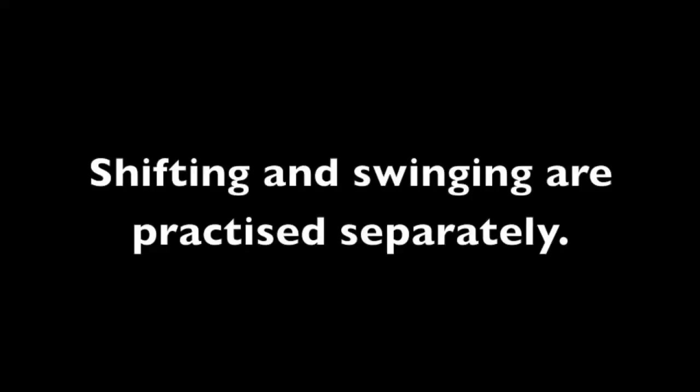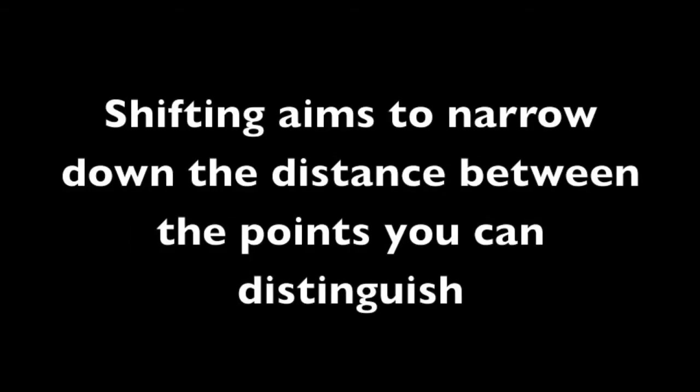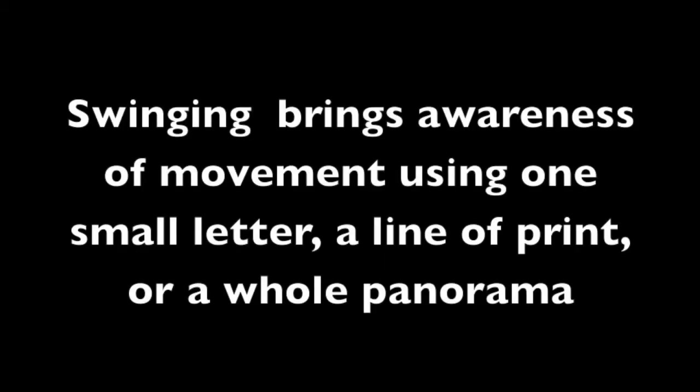Shifting and swinging are practised separately. Shifting aims to narrow down the distance between the points that you can visually distinguish. Swinging brings awareness of movement using one small letter or a line of print or a whole panorama.